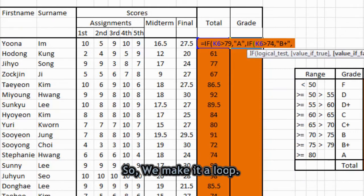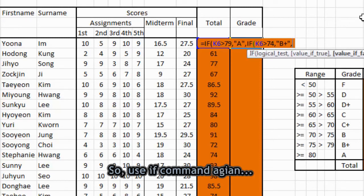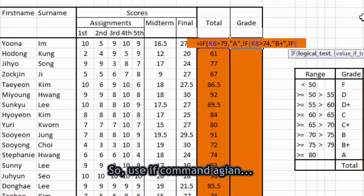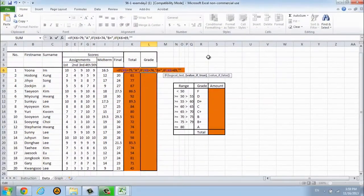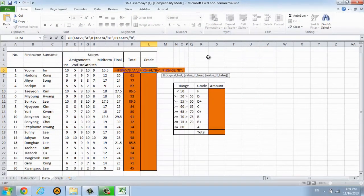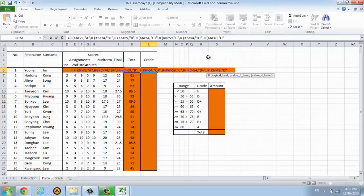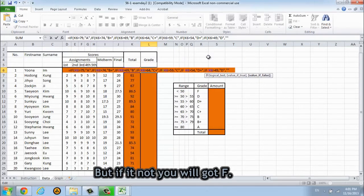So we will make it a loop to calculate the grade A to F. So use IF command again. But if it is not, if it is not, you will get F. So and close the bracket.